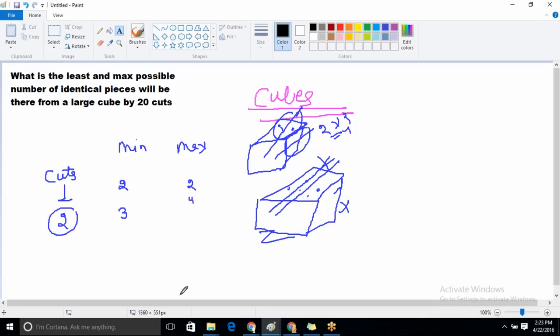So when we want to minimize the number of pieces, cuts should be along the same axis. When we want to maximize the number of pieces, cuts should be along different axes.